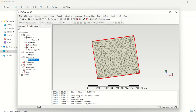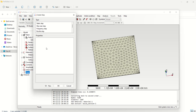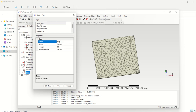Now it is assigned. The created material is assigned to the body. The next step is to create the analysis type — what kind of analysis are we going to do? Here it is a static analysis. Select the static step and press okay.